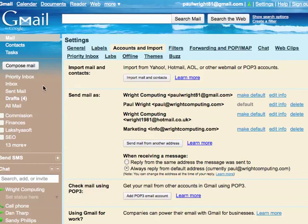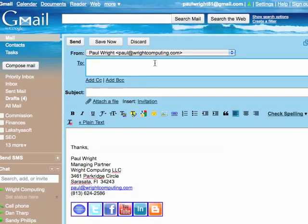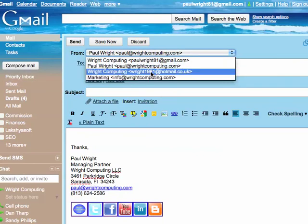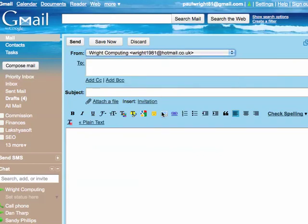So now when I go to compose a new email, I can select here and send email from my rightcomputing or my hotmail account.